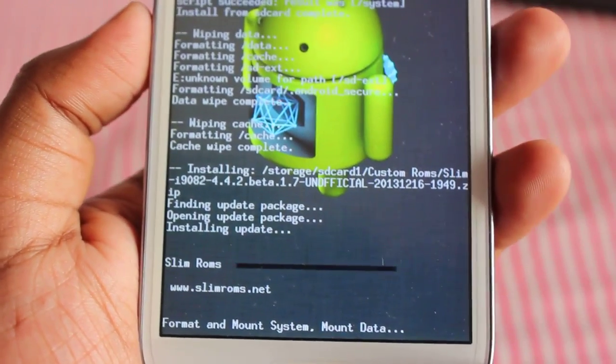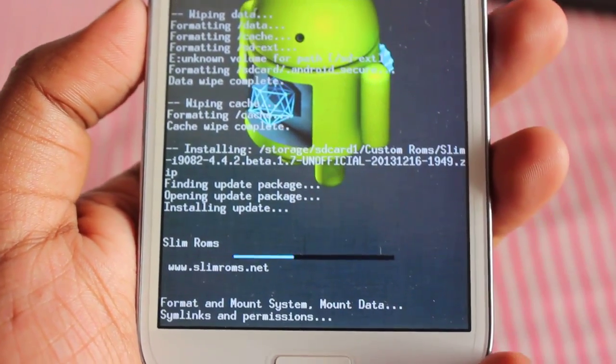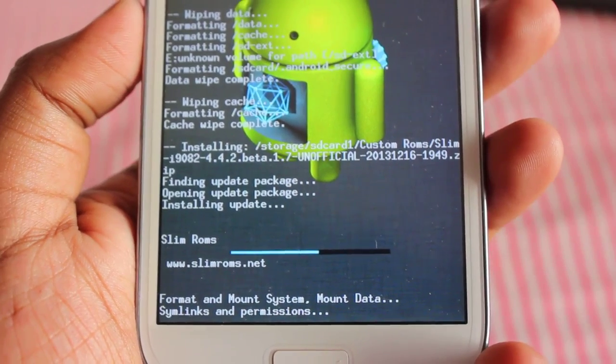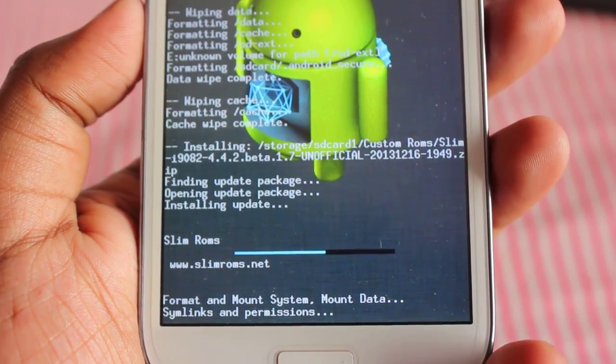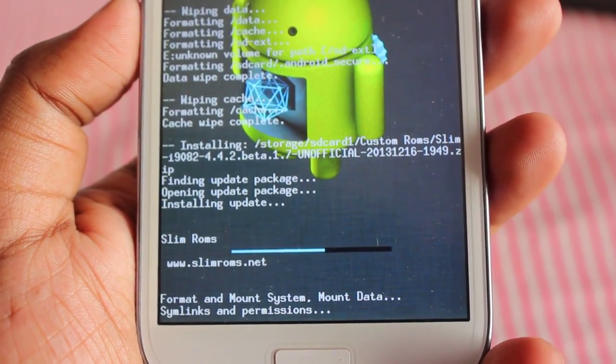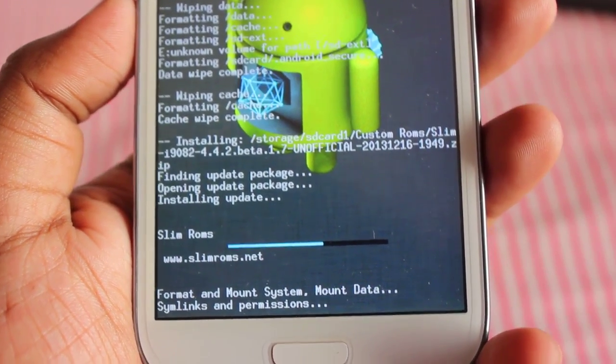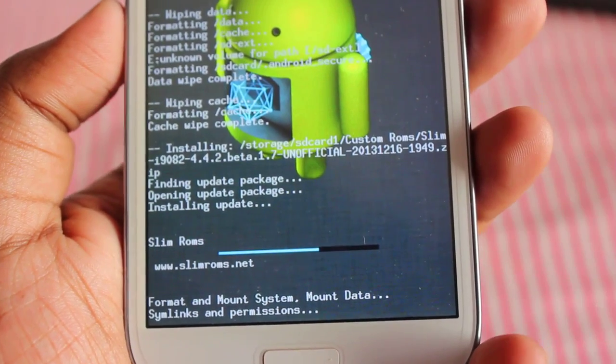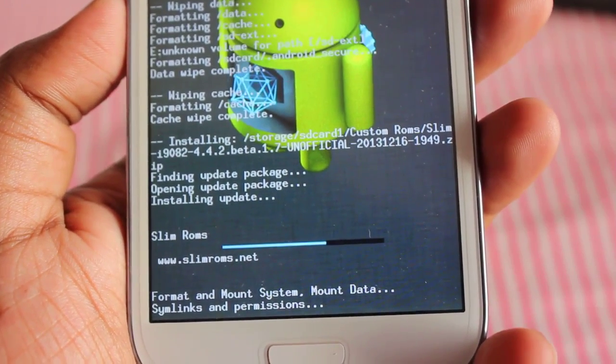Guys, one more thing you should always remember: back up your current ROM before installing any custom ROM. I've already backed up my CyanogenMod 11 ROM.